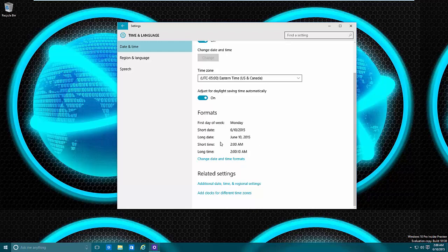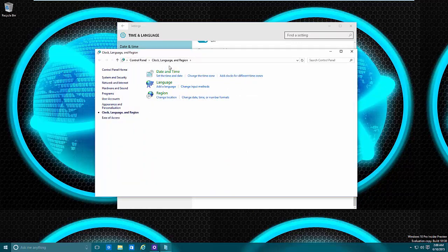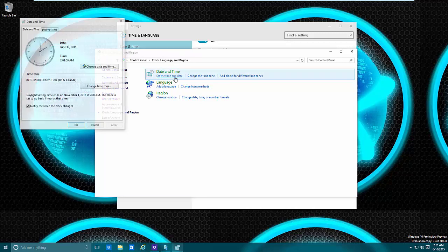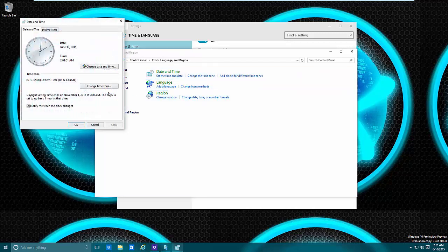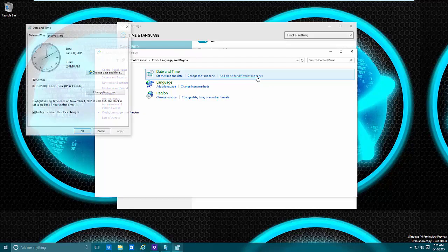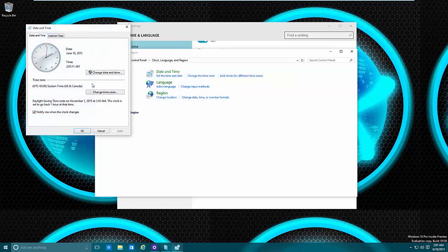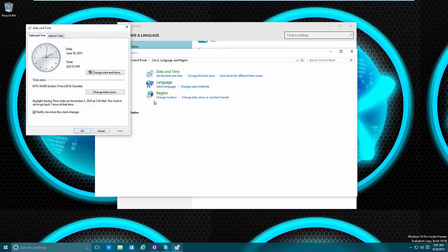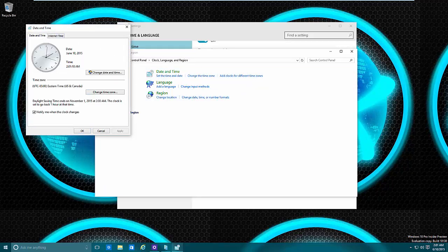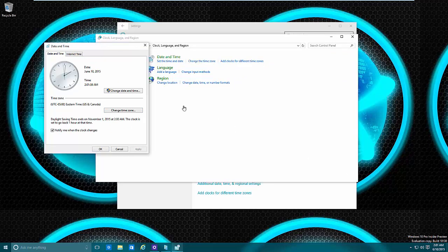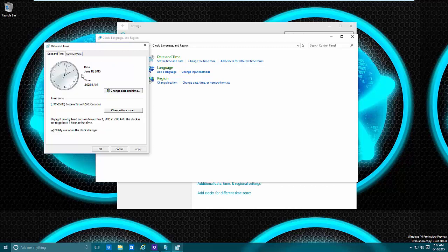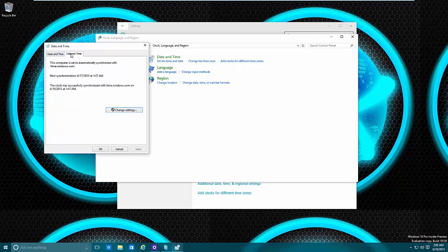Go down even further to 'additional time', and if we wanted to we can select 'set the date and time' and we can get the old interface back. Also 'change time zone', 'additional clocks' - if we want to add another clock we can actually do it within here. That may be something that's added when the final thing is done, but it'll be in here.